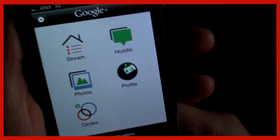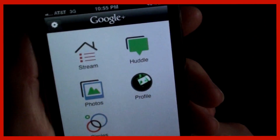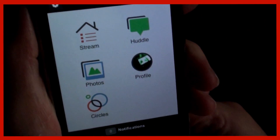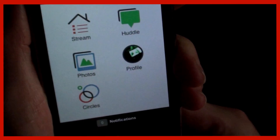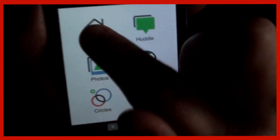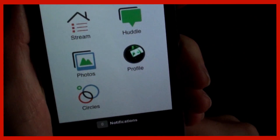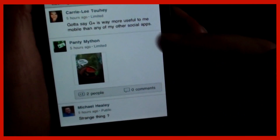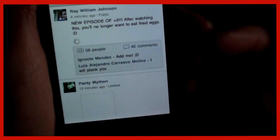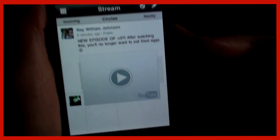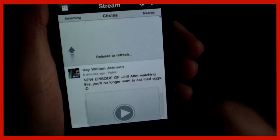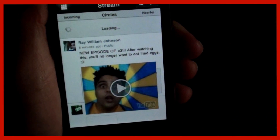When you first open it up, this is the window you see: Stream, Huddle, Photos, Profile, and Circles. If you go to the Stream, you'll see everyone's activity in all of your circles.